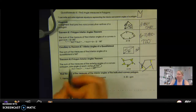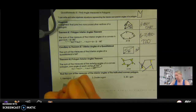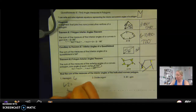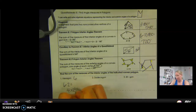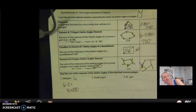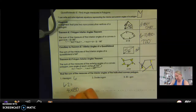So a hexagon is a six-sided figure. I do 6 minus 2, so that's 4 times 180. We did that one above, so that is 720 degrees.